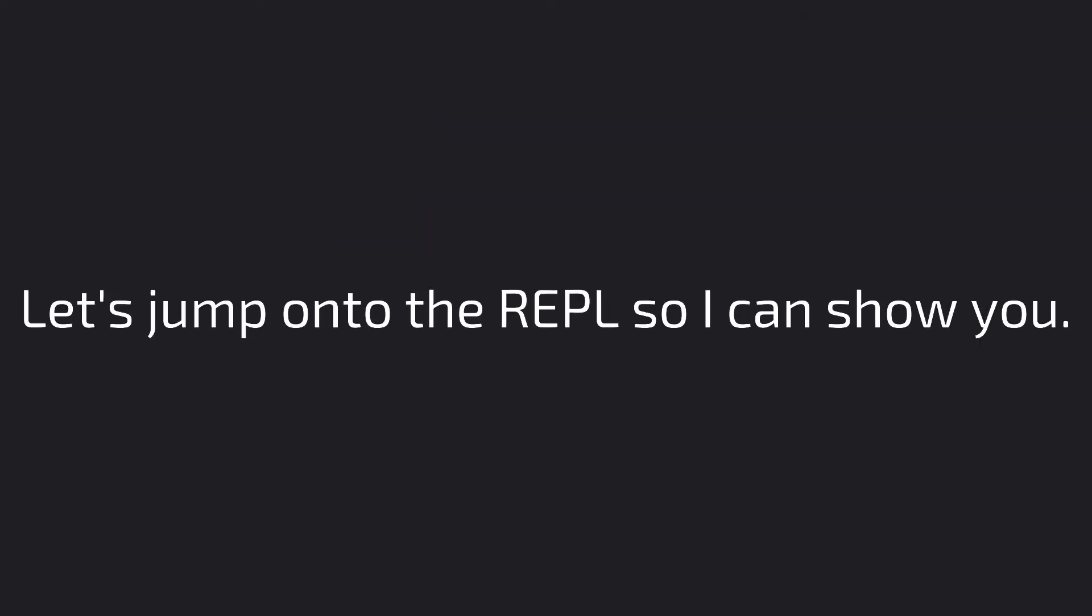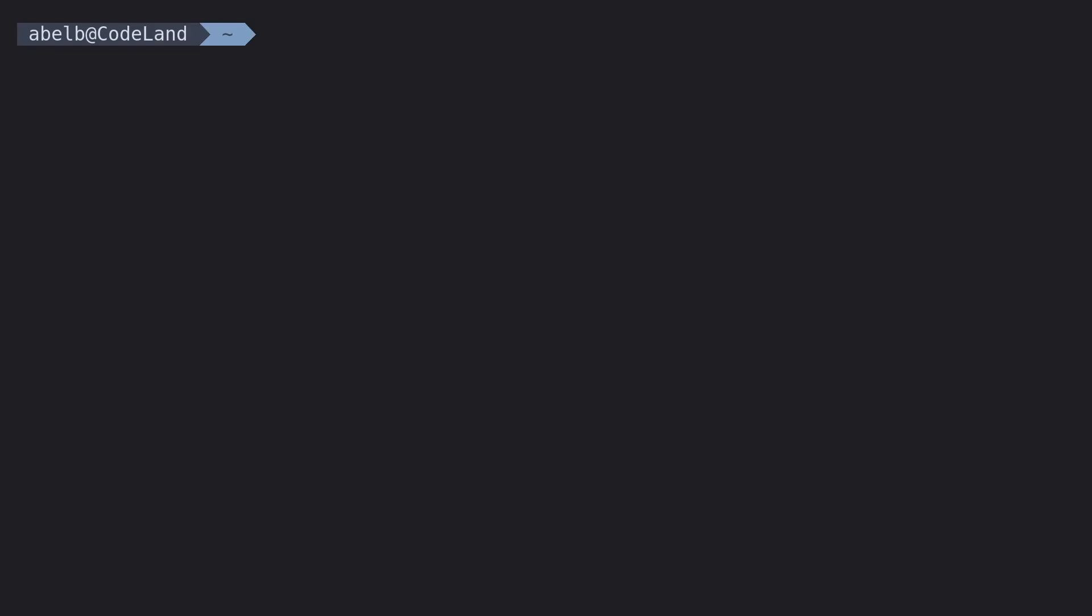Let's jump onto the REPL so I can show you. So, do you remember how to open the REPL? On Windows, type in Python. And in Mac OS and Linux, run Python 3.